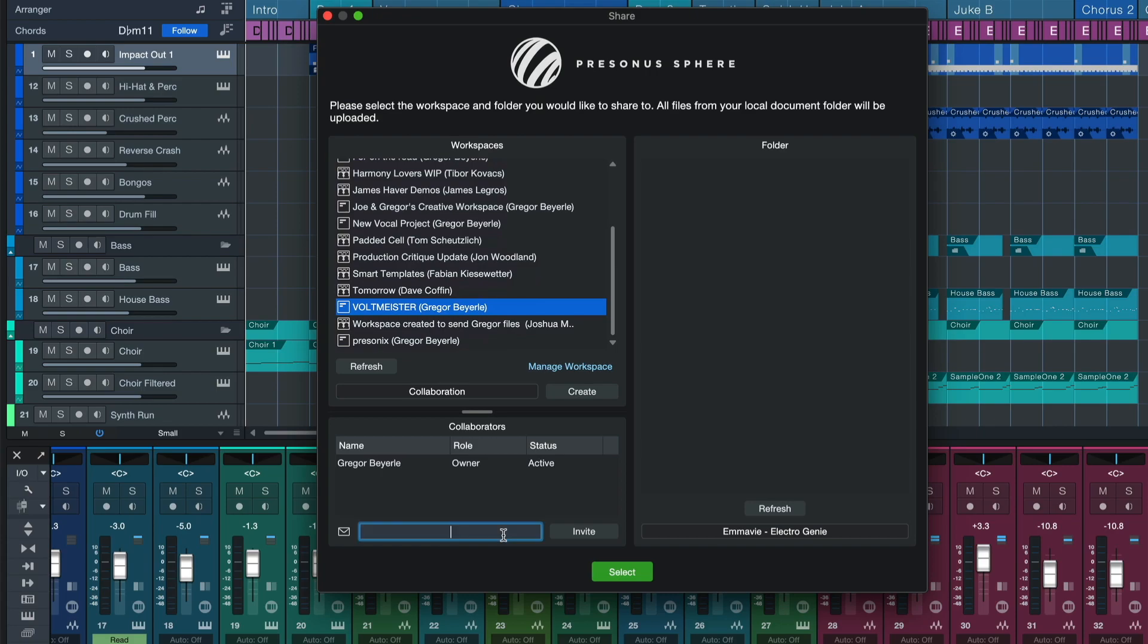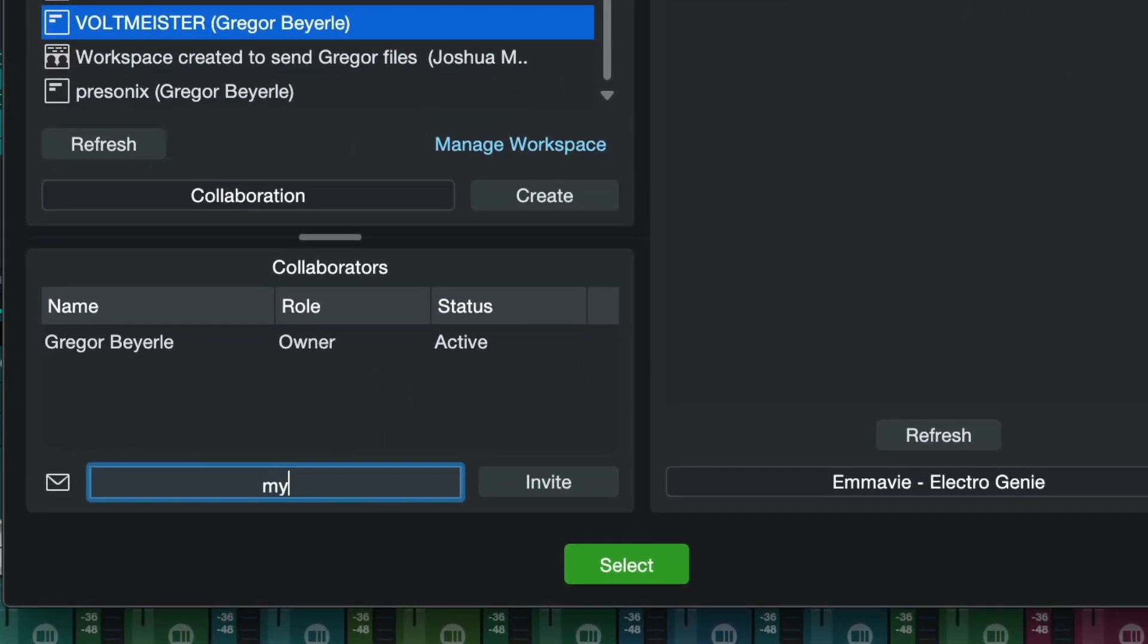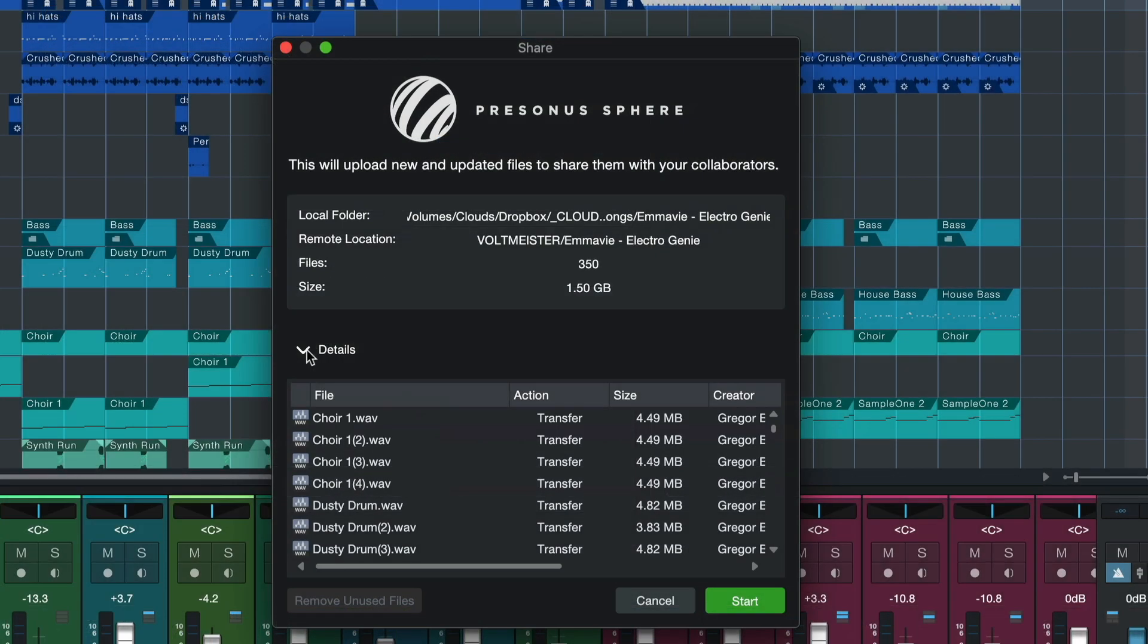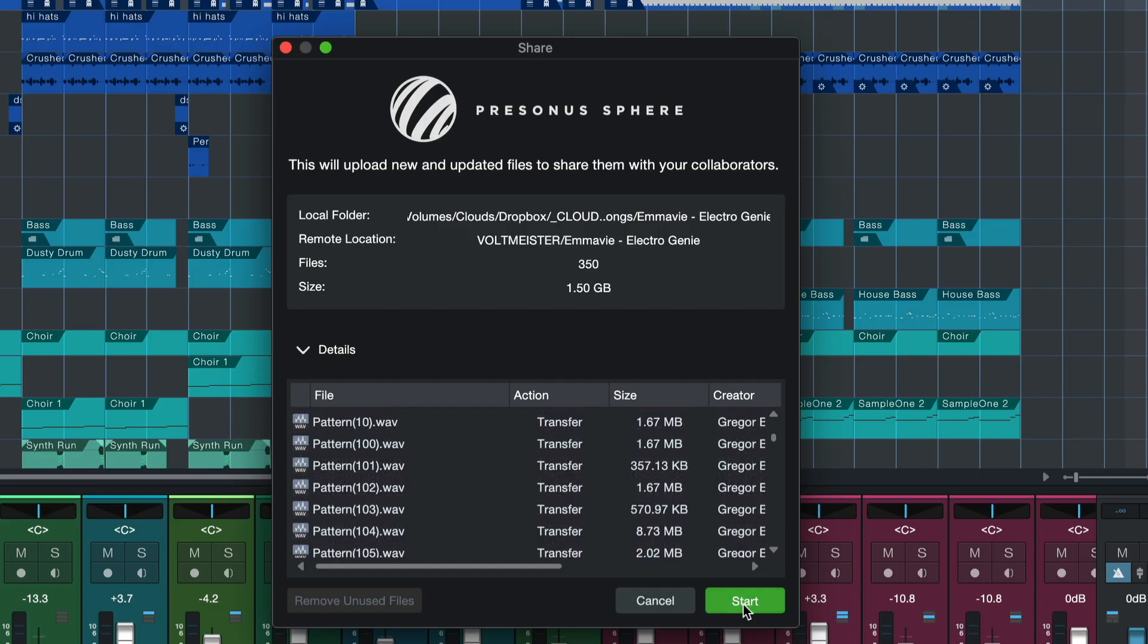Working on the project together as a team doesn't even require all members to be Presonus Sphere members. Once a Presonus Sphere member has created and shared their workspace and shared the original document, any Studio One 6 user will be able to collaborate with them.